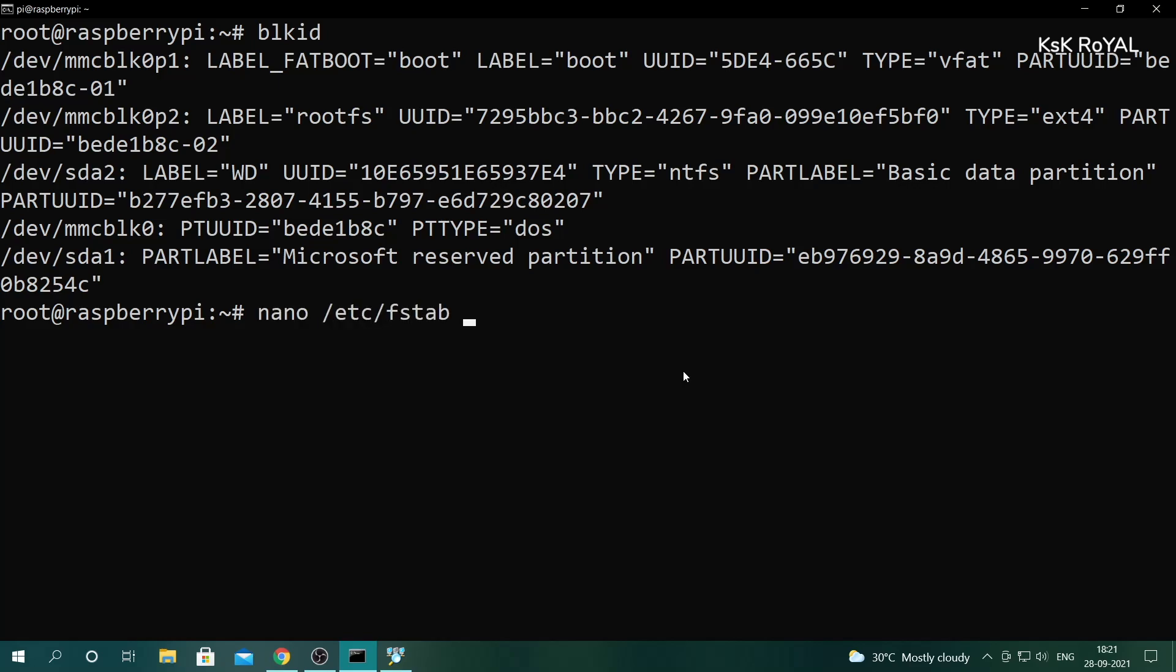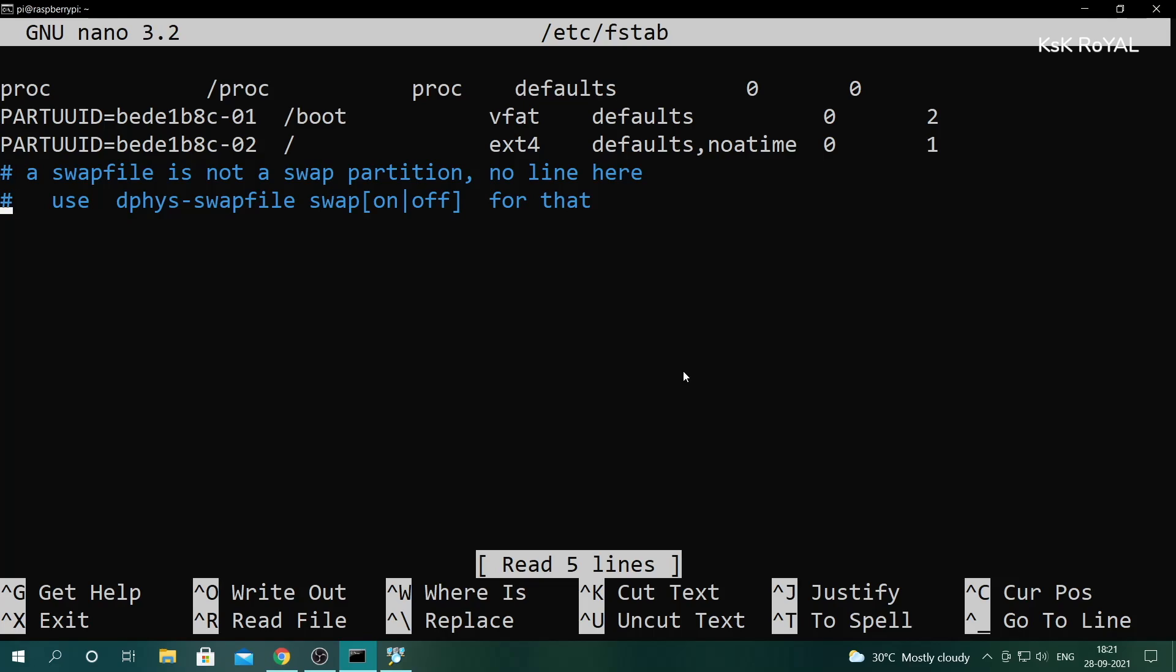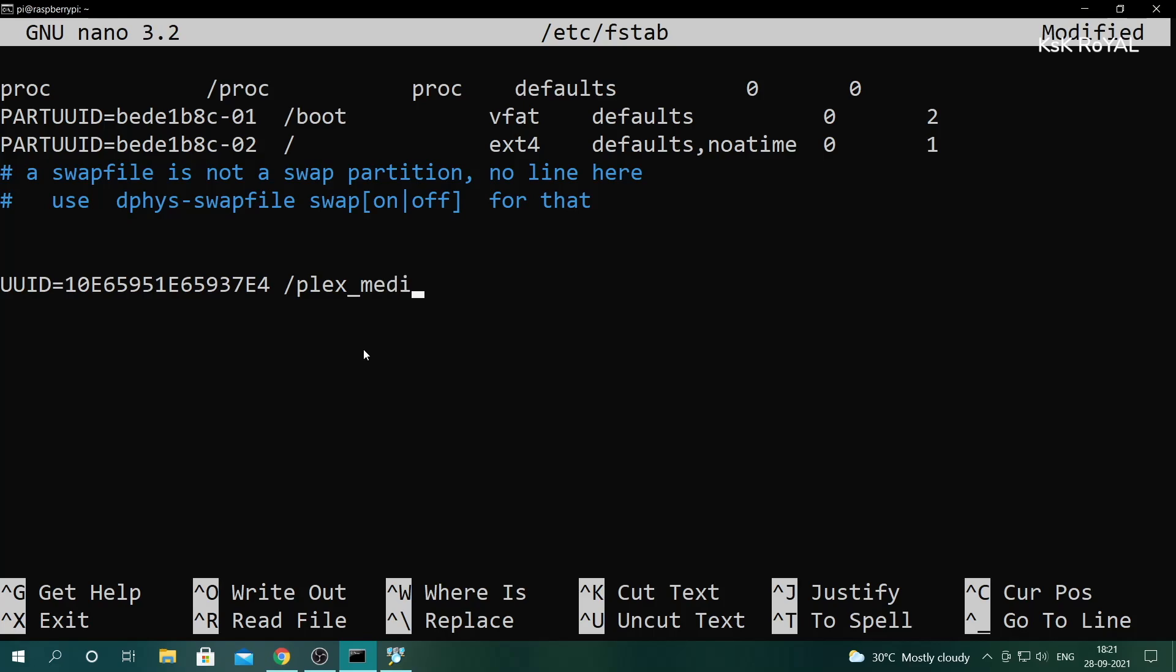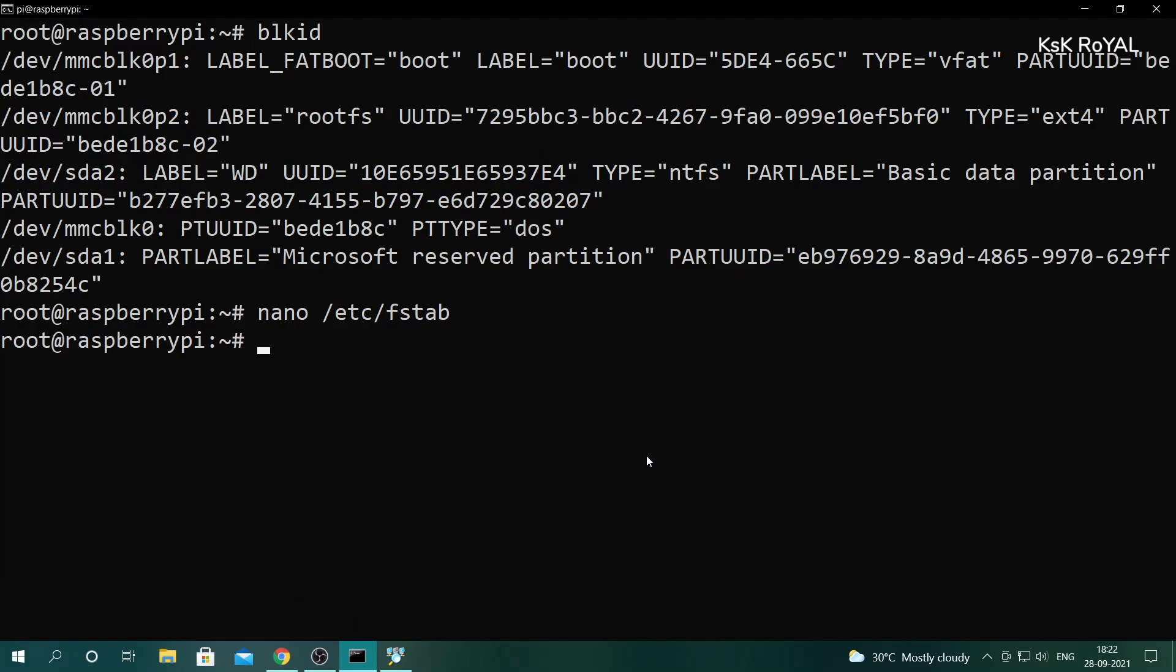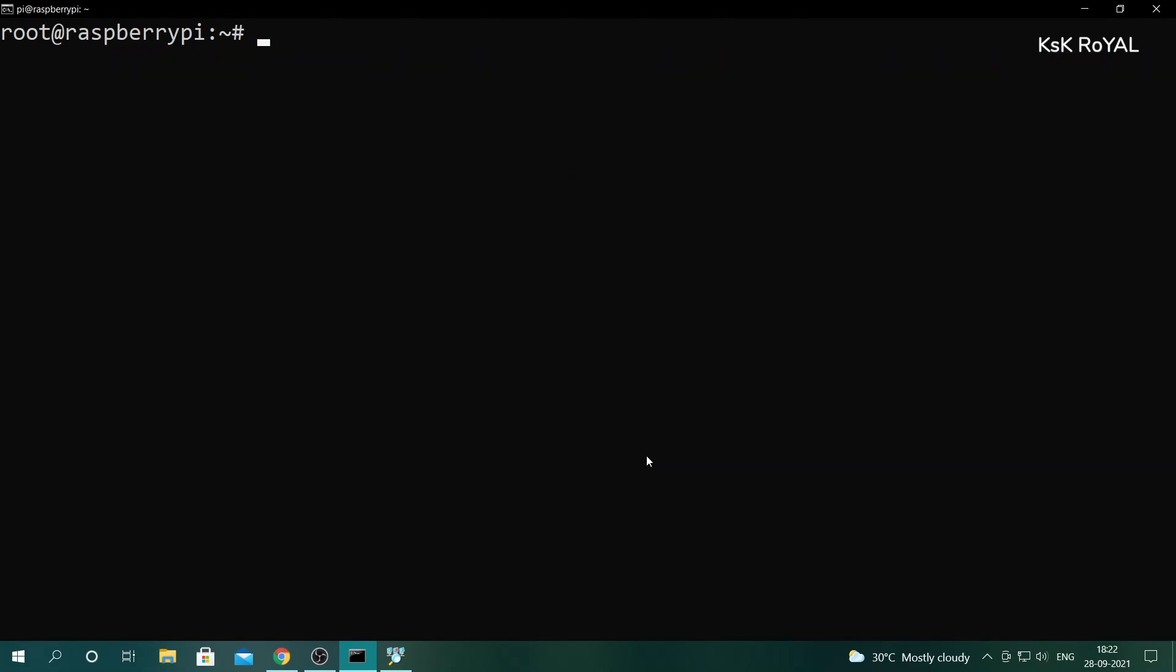Type nano /etc/fstab and add these lines as it is at the bottom of the file. Once it's done, save the changes by pressing Ctrl+O to save the file and pressing Ctrl+X takes you back to the terminal.